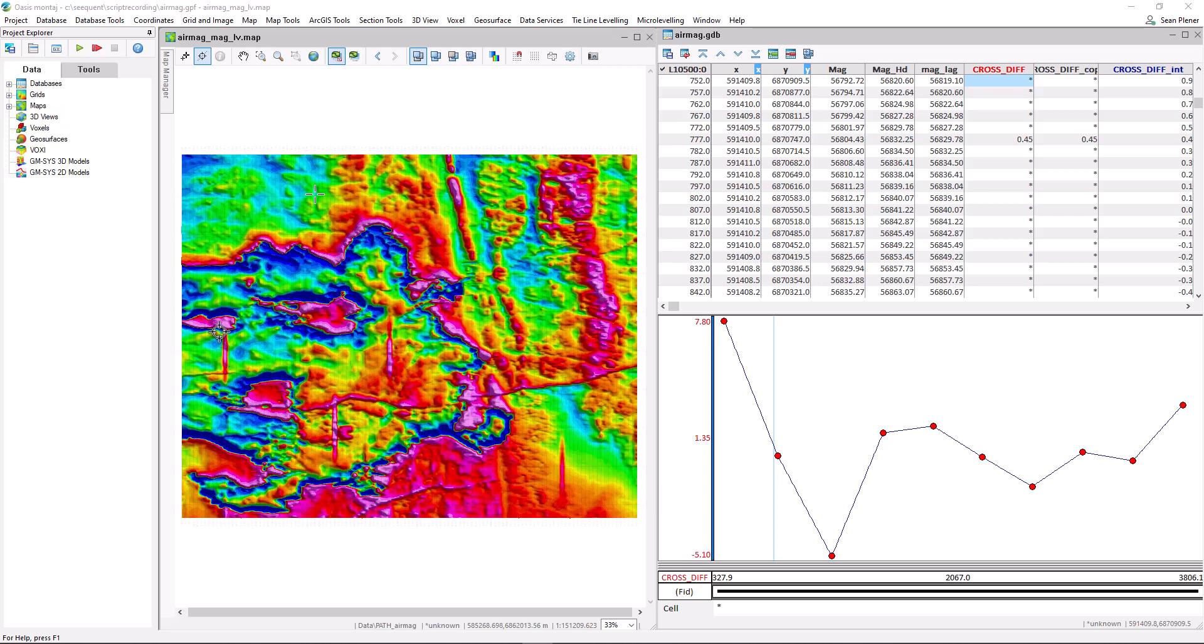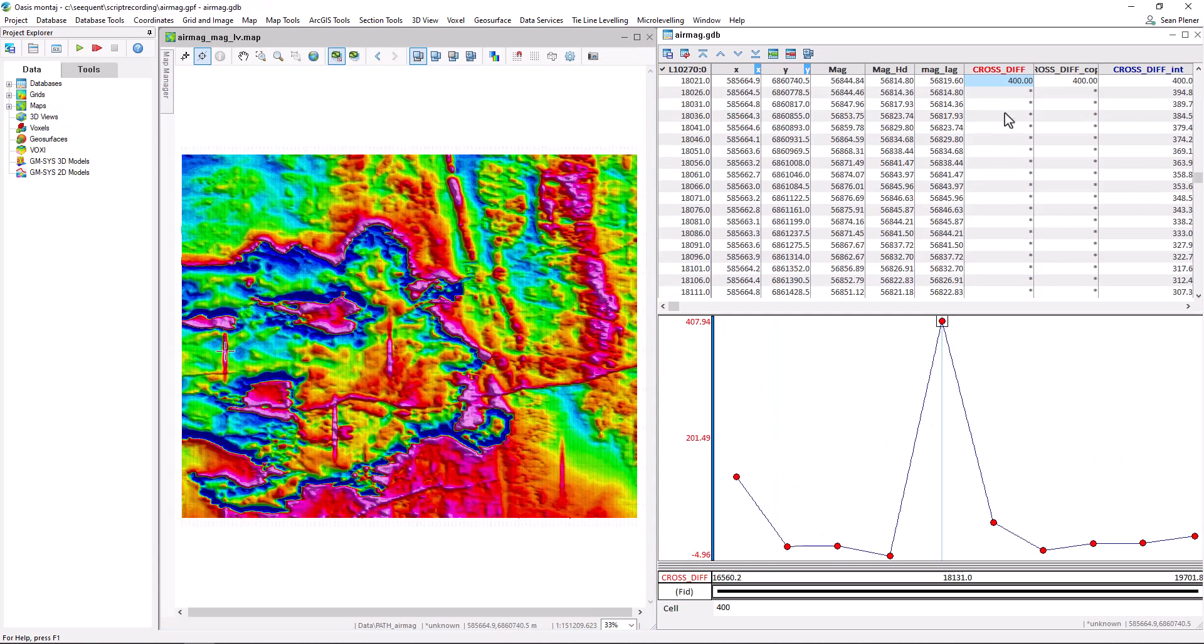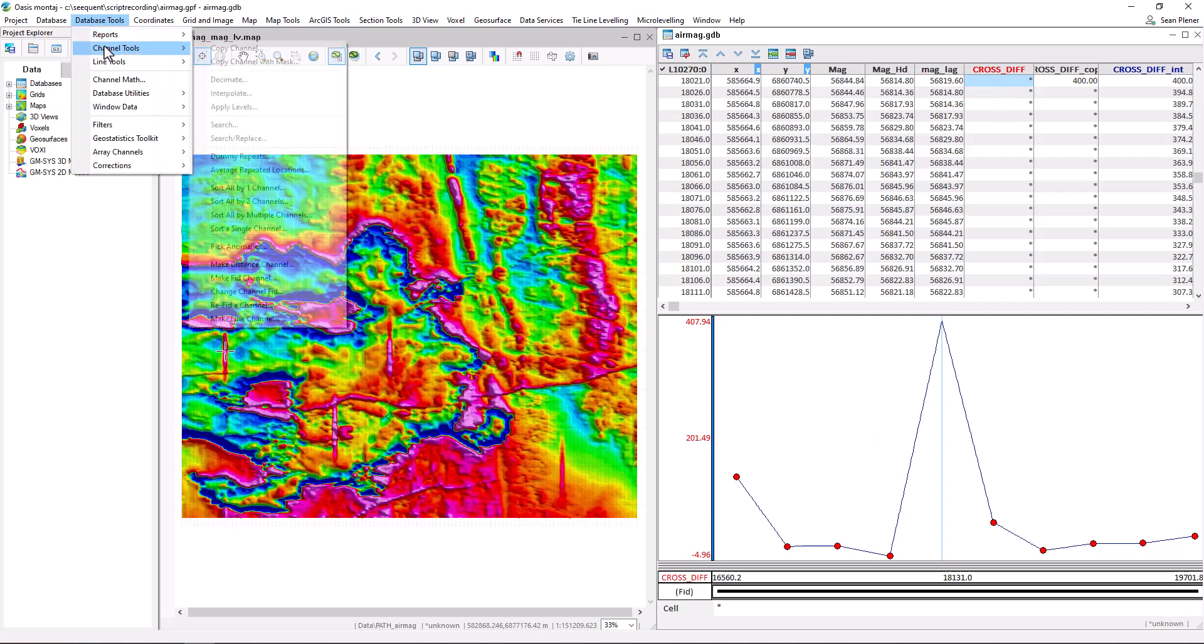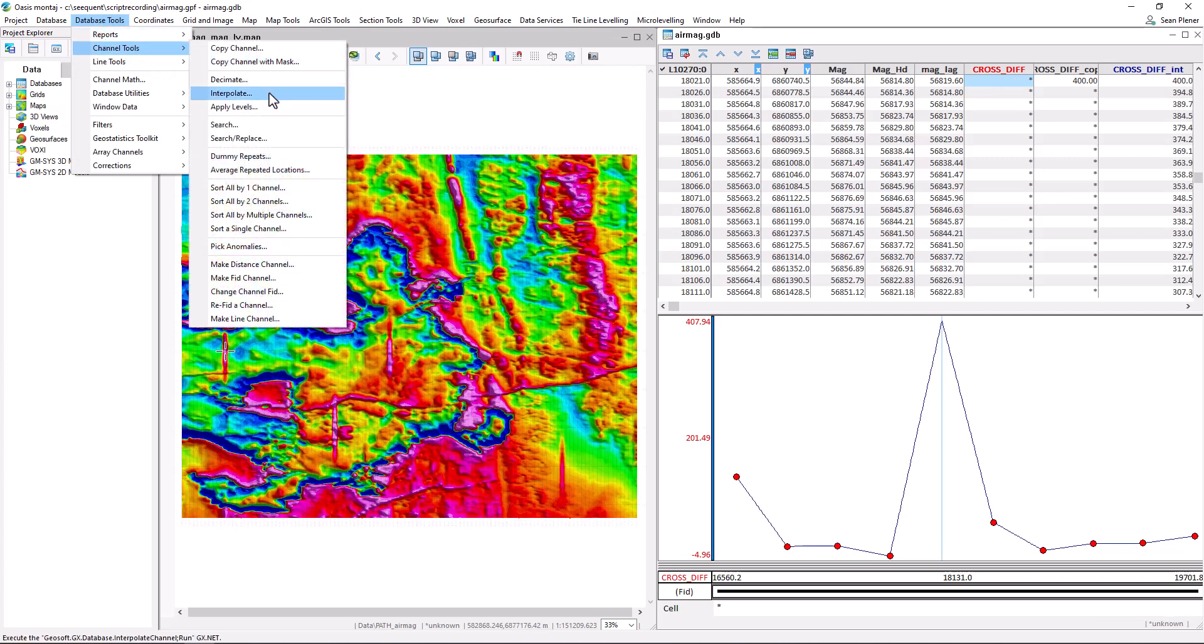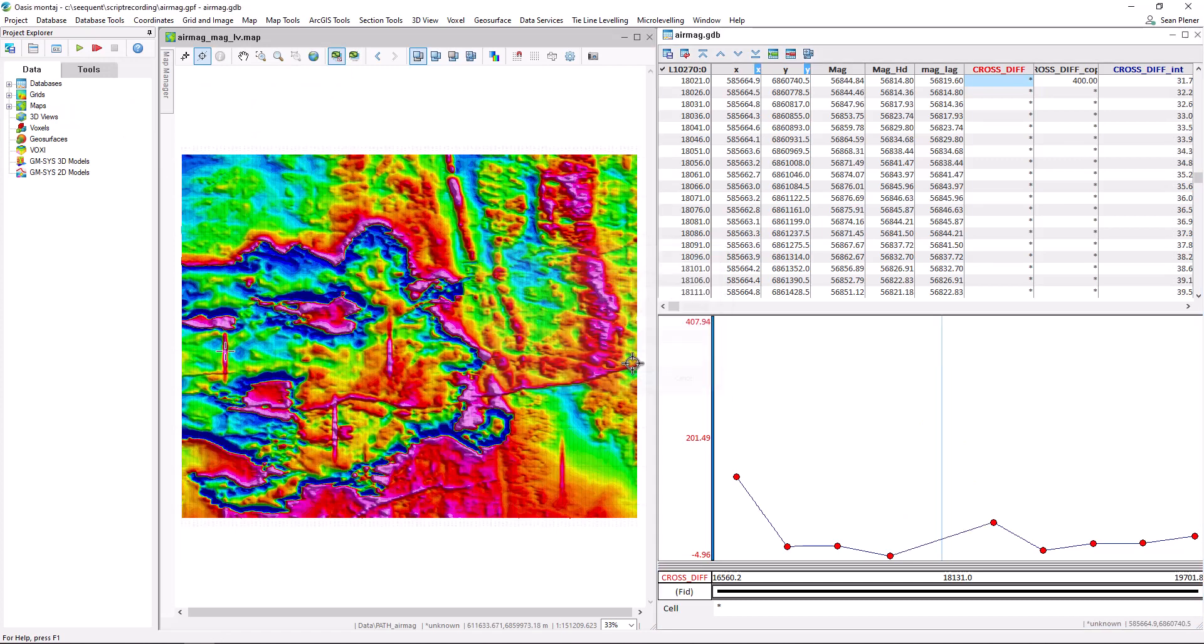To correct for this, the user would need to locate the bad ties, cut the bad tie. I like to interpolate my data so I can see the data corrections that are going to be applied in between the tie lines.